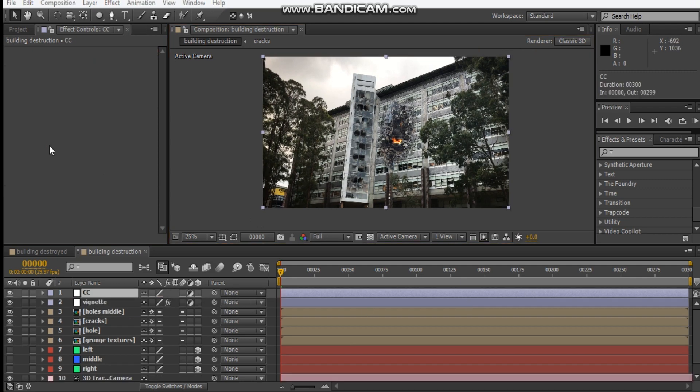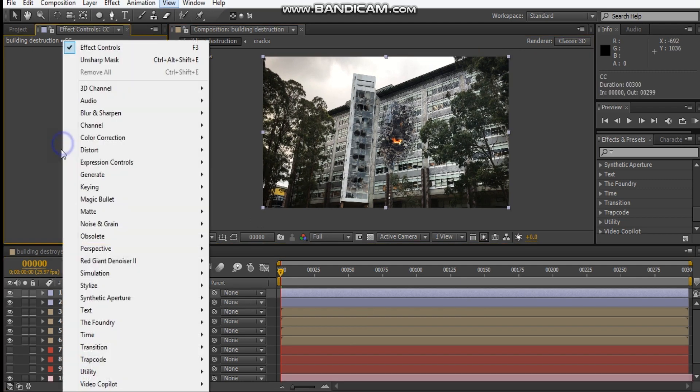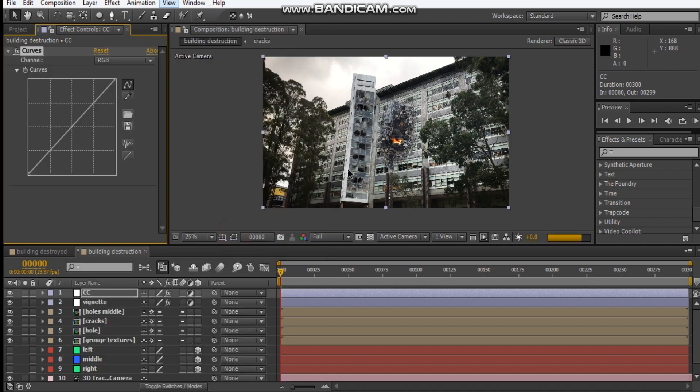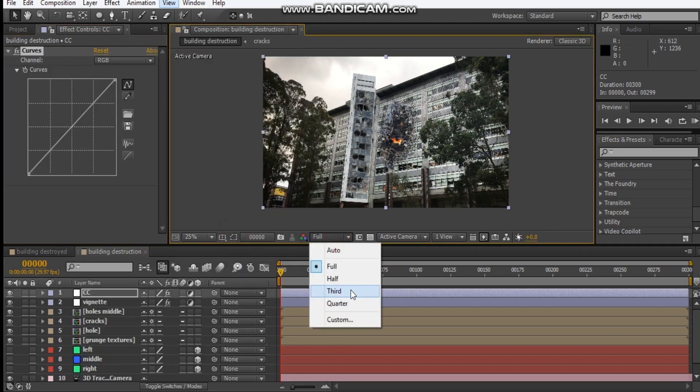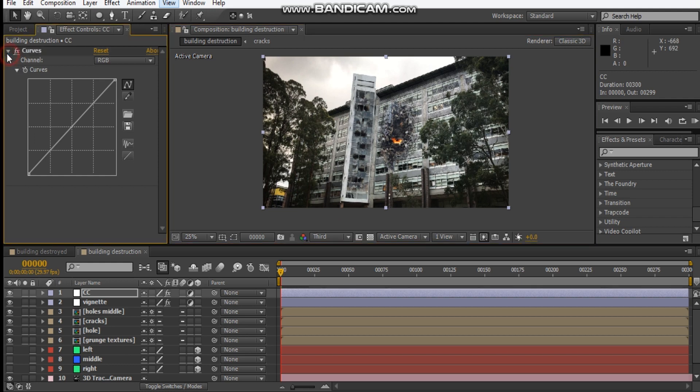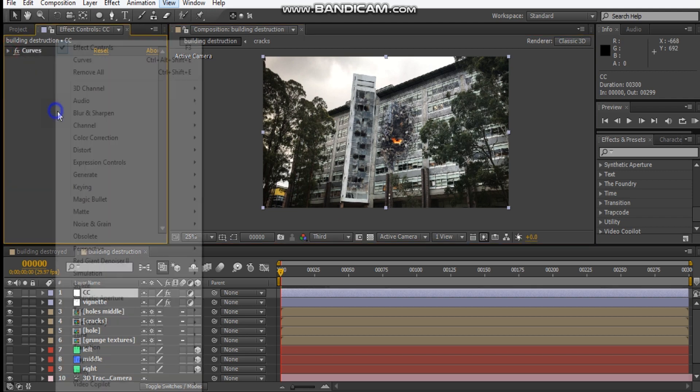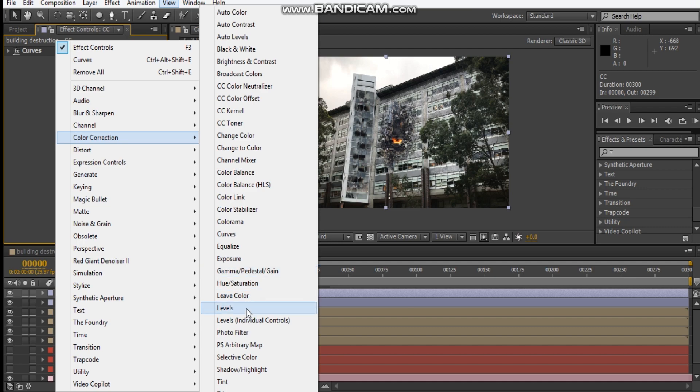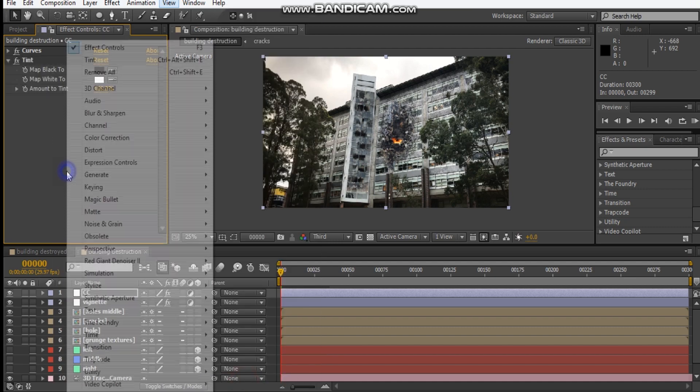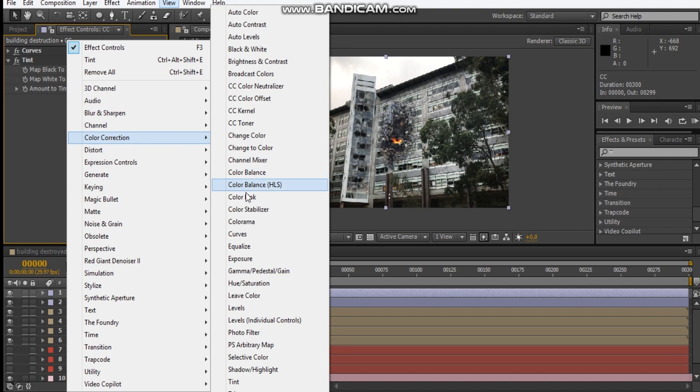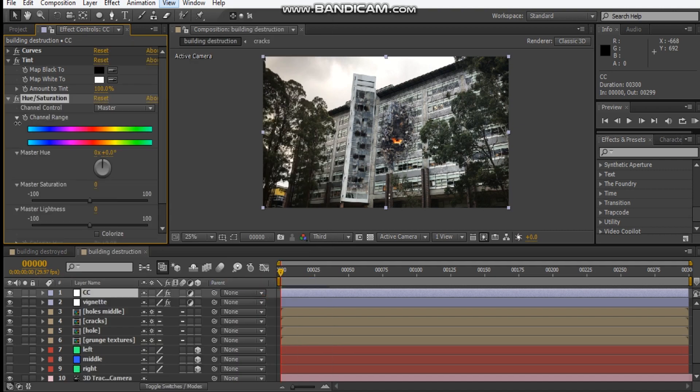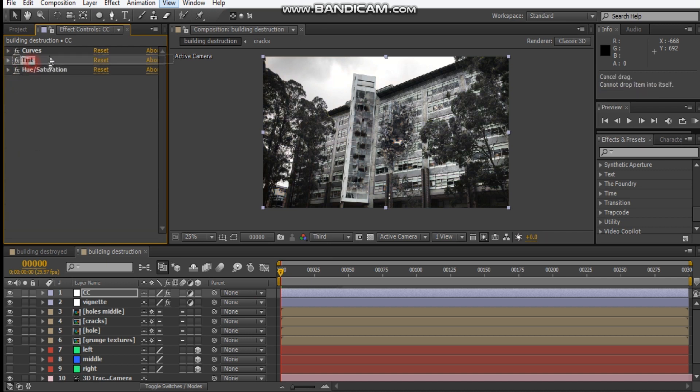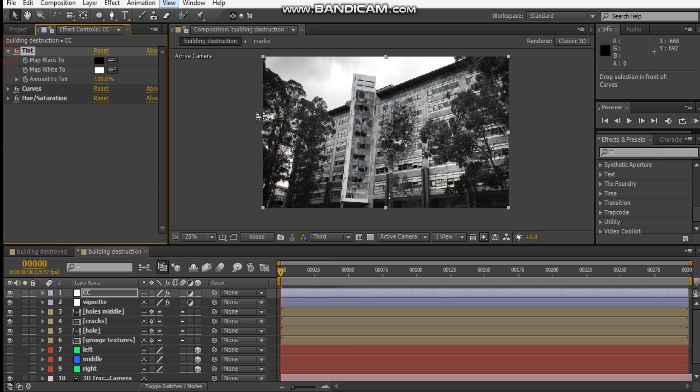With our color correction, let's go ahead and add a curves adjustment. I'll just switch this to third res. Let's go ahead and maybe add a tint. Let's go ahead and add a hue and saturation.